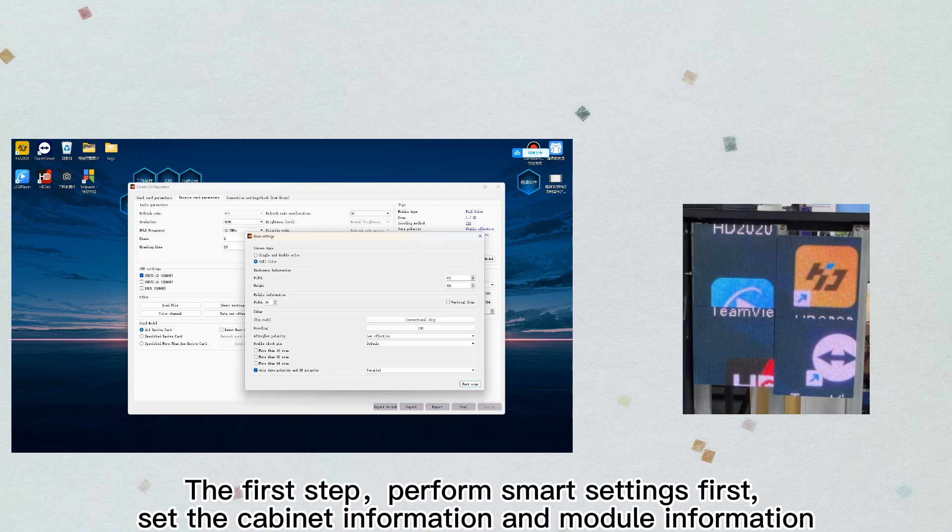The first step: perform smart settings. First set the cabinet information and module information.